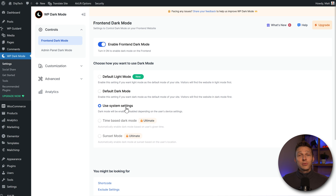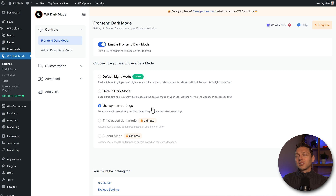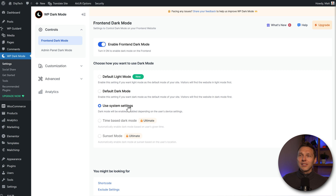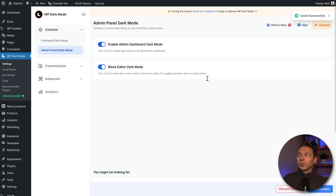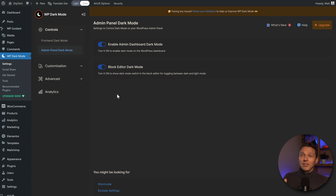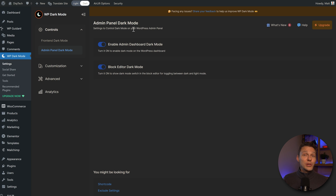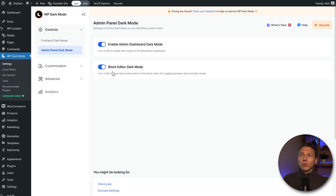We can choose how we want to use the dark mode: light, dark, or use the system settings of your visitor. I would really advise you to use the system settings, because in general people already have set up their browser or OS on their mobile phones or computers for dark mode. Then we go to the admin panel dark mode — if I enable this and press save changes, you'll see a button appearing to switch to dark mode. Now the back end is also in dark mode, which can be very useful if you create content during late hours. You can also use this on the block editor when working in Gutenberg.